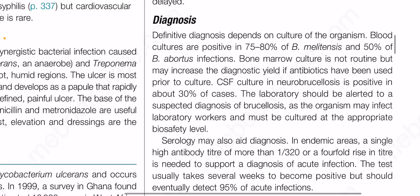Definitive diagnosis depends on culture of the organism. Blood cultures are positive in between 75 to 80 percent of Brucella melitensis infections and 50 percent of Brucella abortus infections. Bone marrow culture is not routine but may increase the diagnostic yield if antibiotics have been used prior to culture.